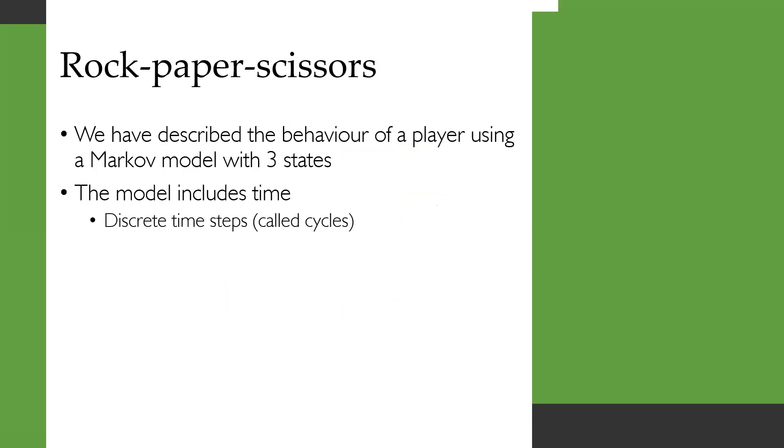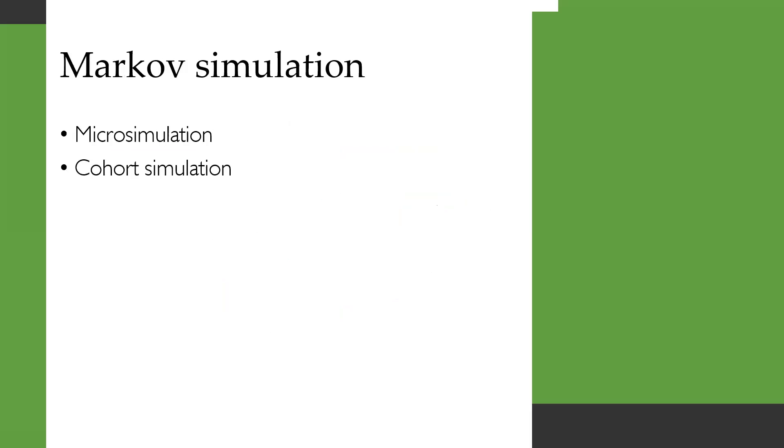We've described the behavior of a player using a Markov model with three states. You'll notice that the model includes time. It has discrete time steps, which in Markov modeling are called cycles, but in this case, each time step is one game. Once we've got a Markov model, we might like to simulate from it, and there are two ways to do this. There's microsimulation and cohort simulation, and I'll show you both.